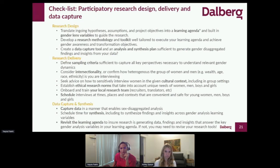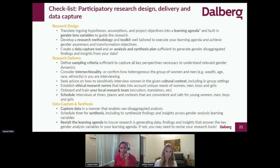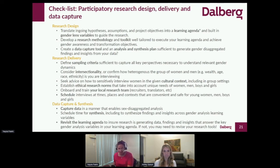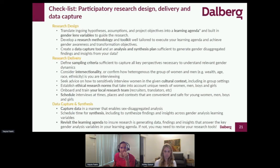The other thing to highlight is that it's good to create a data capture tool and an analysis plan that is sufficient to generate gender disaggregated findings and insights from your data. This is important — like in any other project — to understand how the data feeds into your analysis and ultimately how it helps in answering your research questions. It's good to be mindful about what the right set of questions is and with that, being able to explore where biases or root causes of gender gaps are coming from.